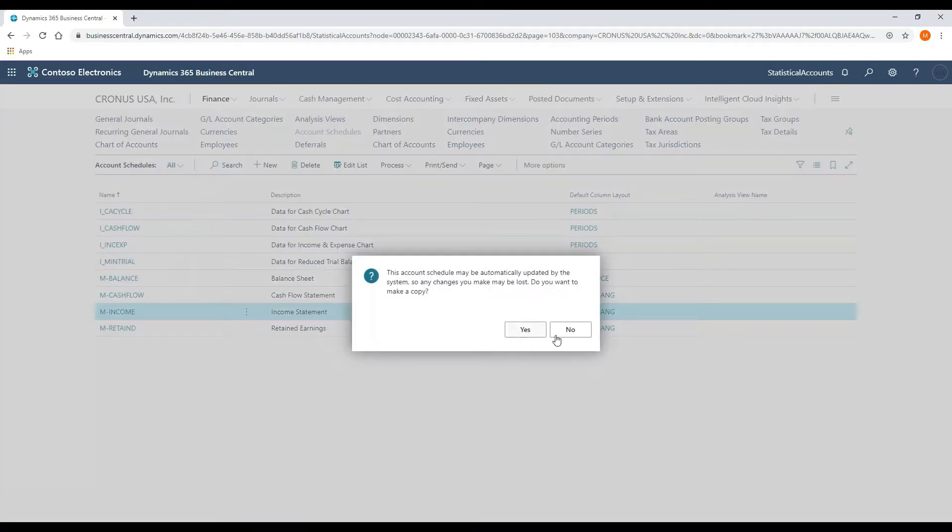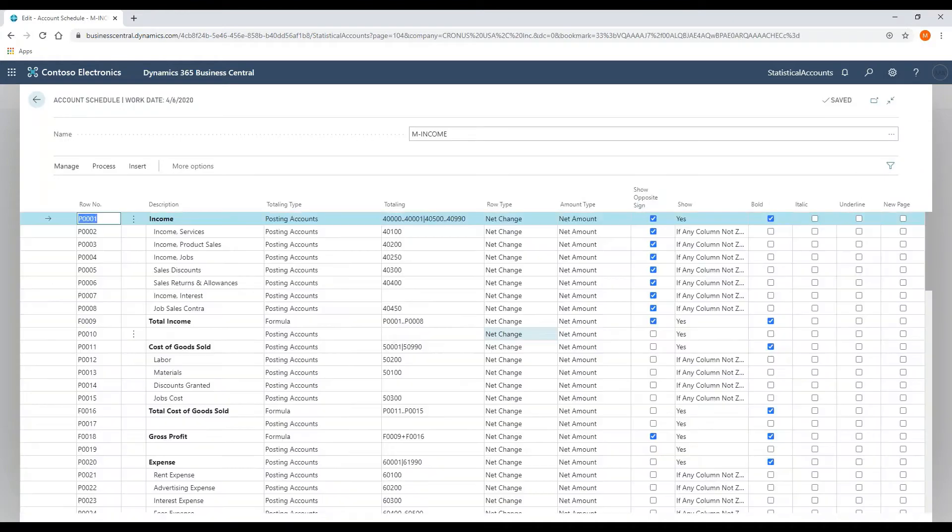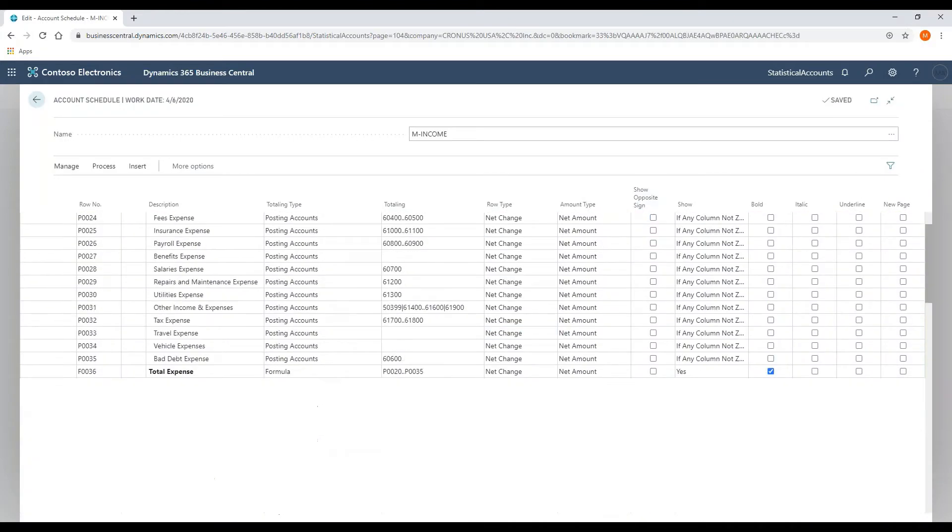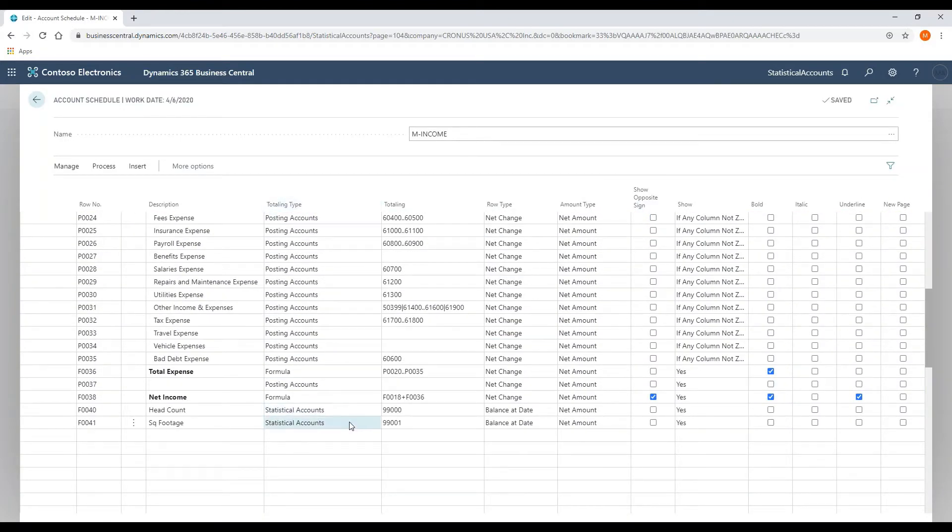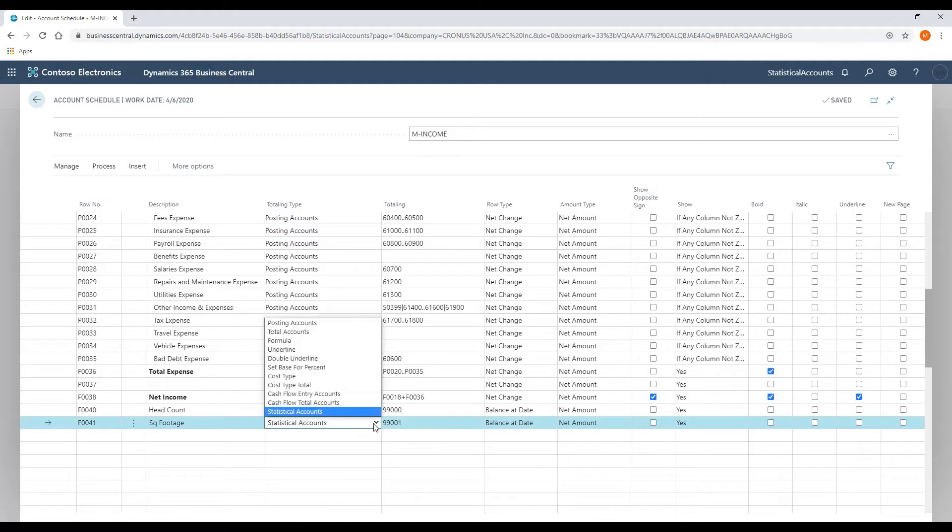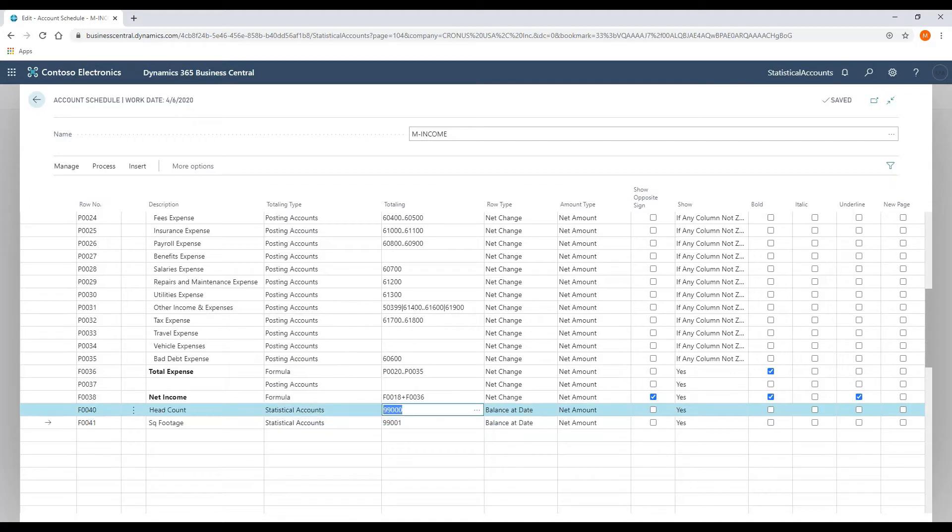I'm going to open up the standard income statement. I do not want to make a copy of it. Just to show you that under the totaling type of accounts, we have added statistical accounts as an account type. What this will allow you to do is leverage the account balance in the same way that you would a balance sheet account inside of an account schedule.